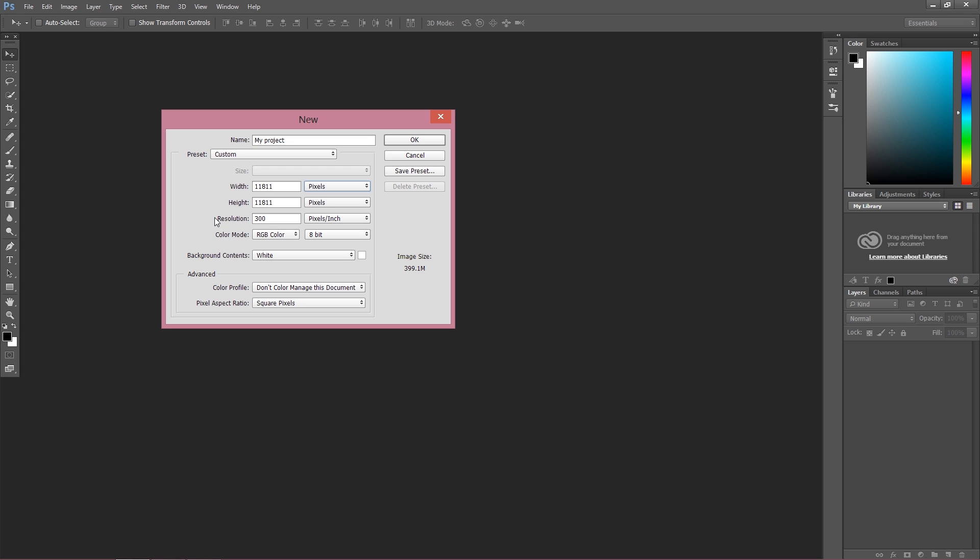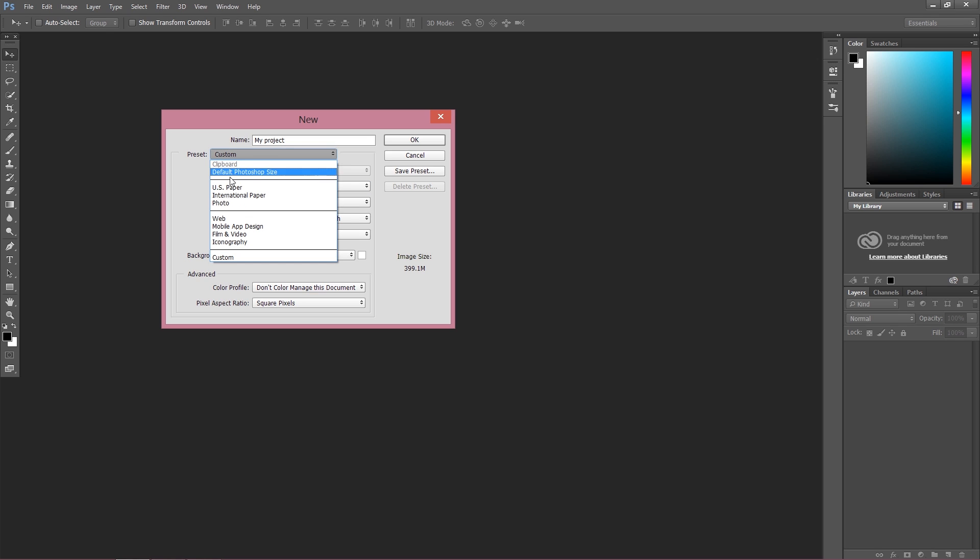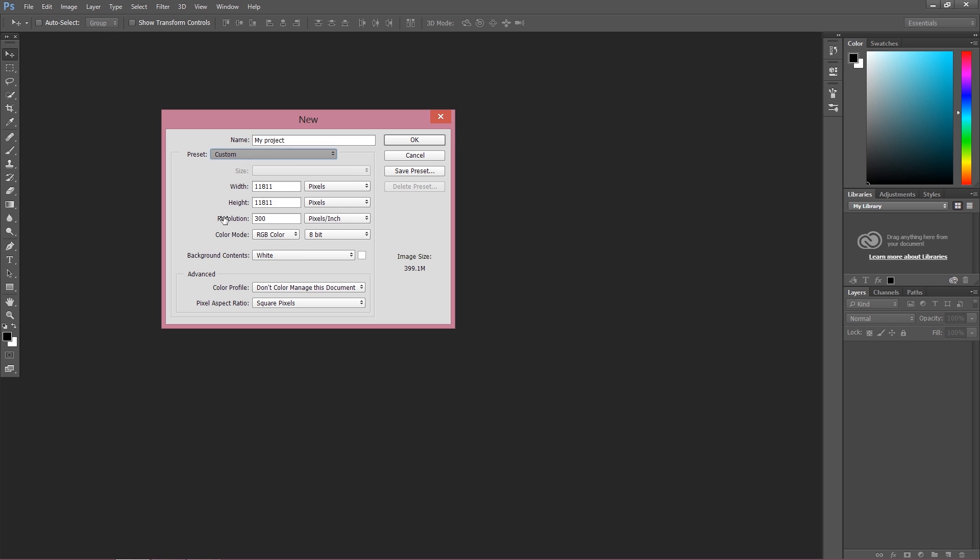When we work for web design, when we work for our online work, when you're doing online work for something which is going to be shown on the web, it's even in the presets, the resolution is 72 pixels per inch. Of course it's up to you how much you put. It shouldn't be less than 72, but there's no need to add more than 72 pixels per inch for your web work.